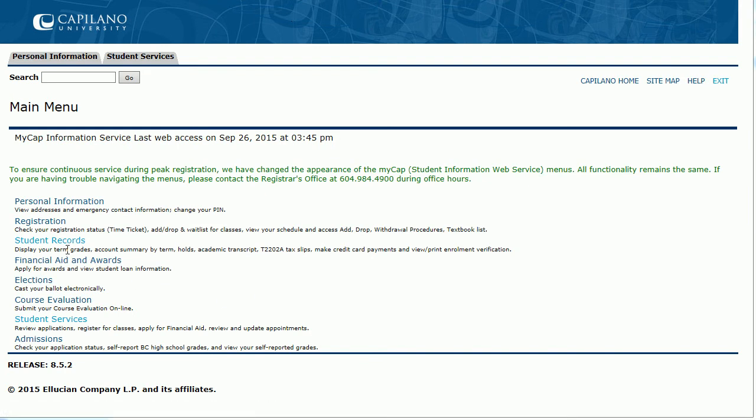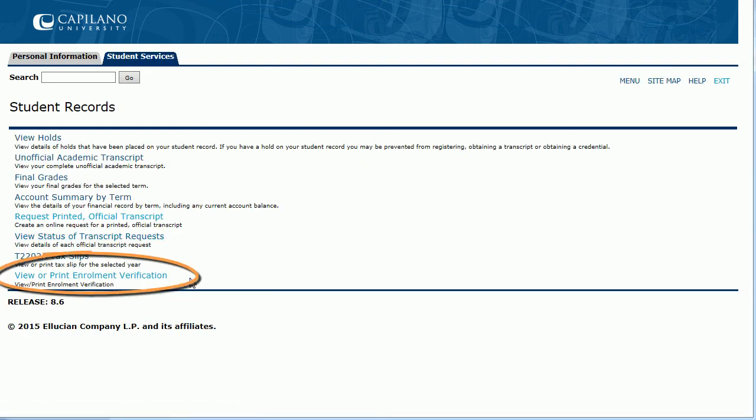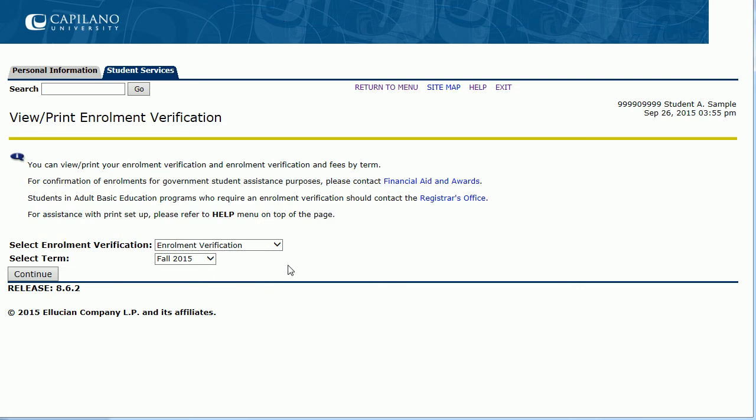From this screen, choose Student Records, and then at the bottom of the list, view or print Enrollment Verification.